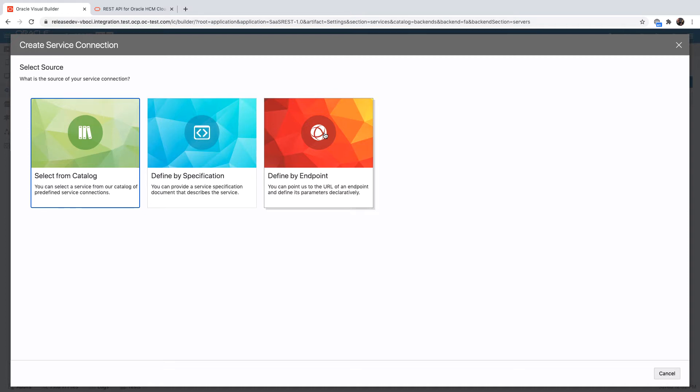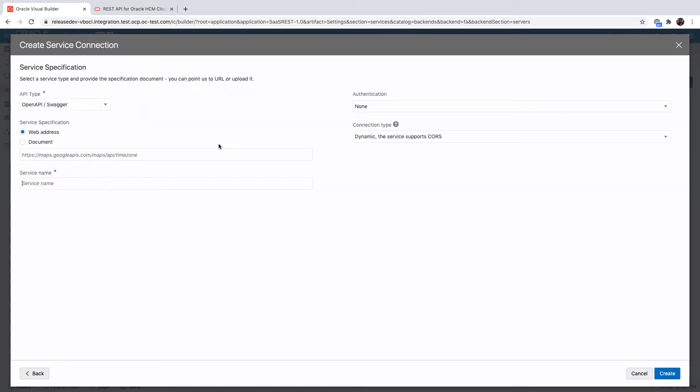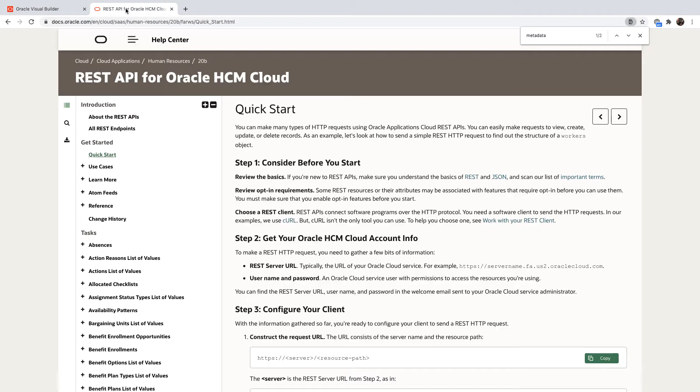Instead, you should be using the middle option of define by specification, and then use the ADF describe approach to define the endpoints that you have.